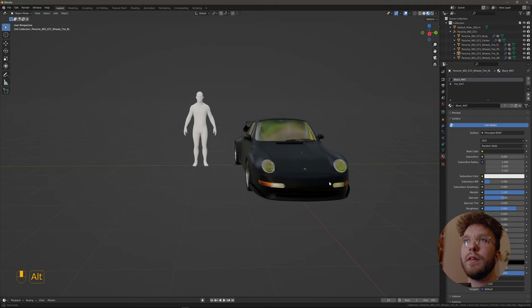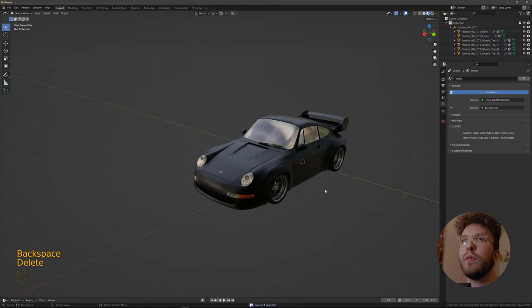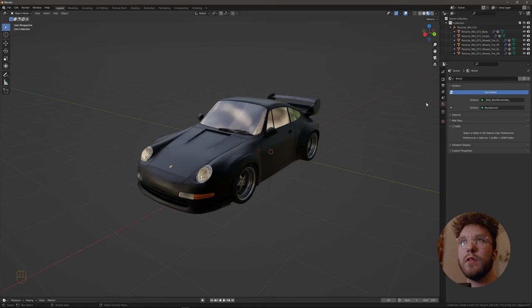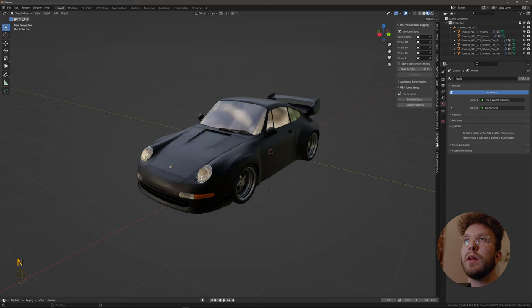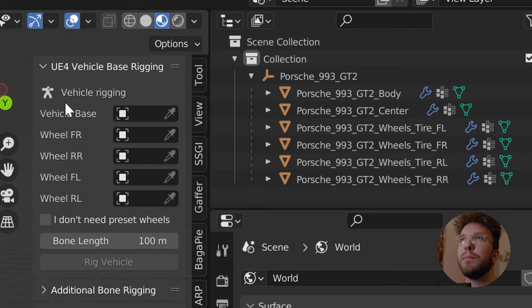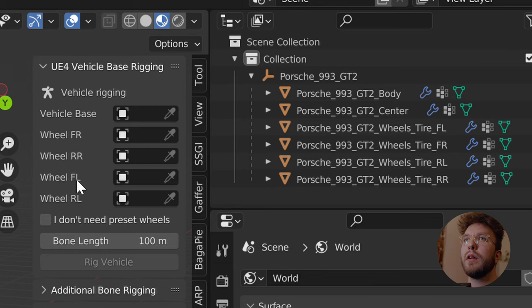Then we'll remove our mannequin here, just for reference of scale. What we need to do now is to create a rig or an armature, and today we'll be using this add-on called UE4 Vehicle Base Rigging. A very good add-on which I'll link down below.